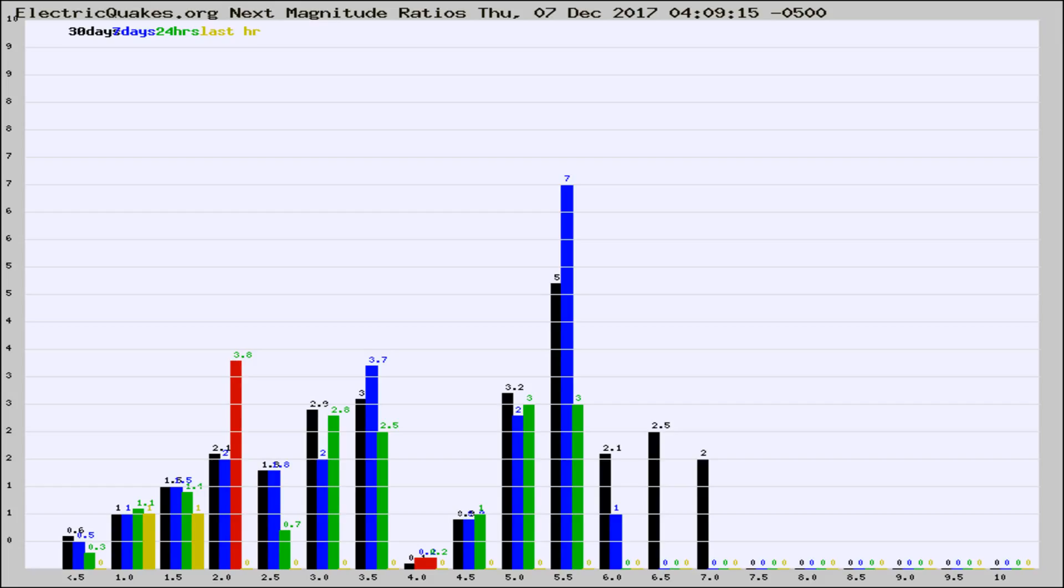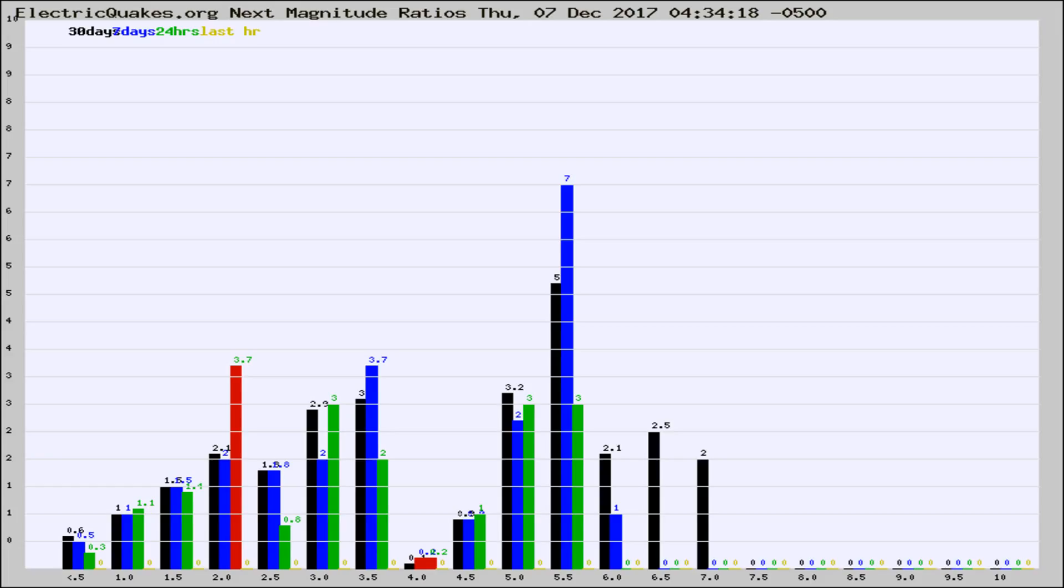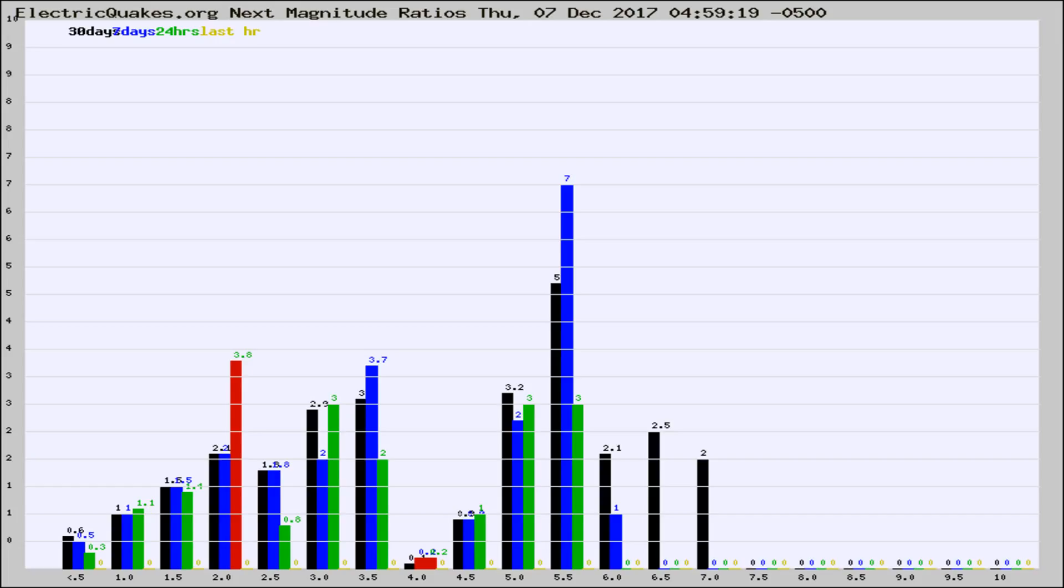Now you're seeing the next magnitude ratios, which is a graph of the ratio of, say, magnitude 2 to the number of magnitude 3s, which should stay consistent for any given area. If it changes between the last 30 days, 7 days, 24 hours, and last hour, it may indicate something unusual happening in that area. This is worldwide.